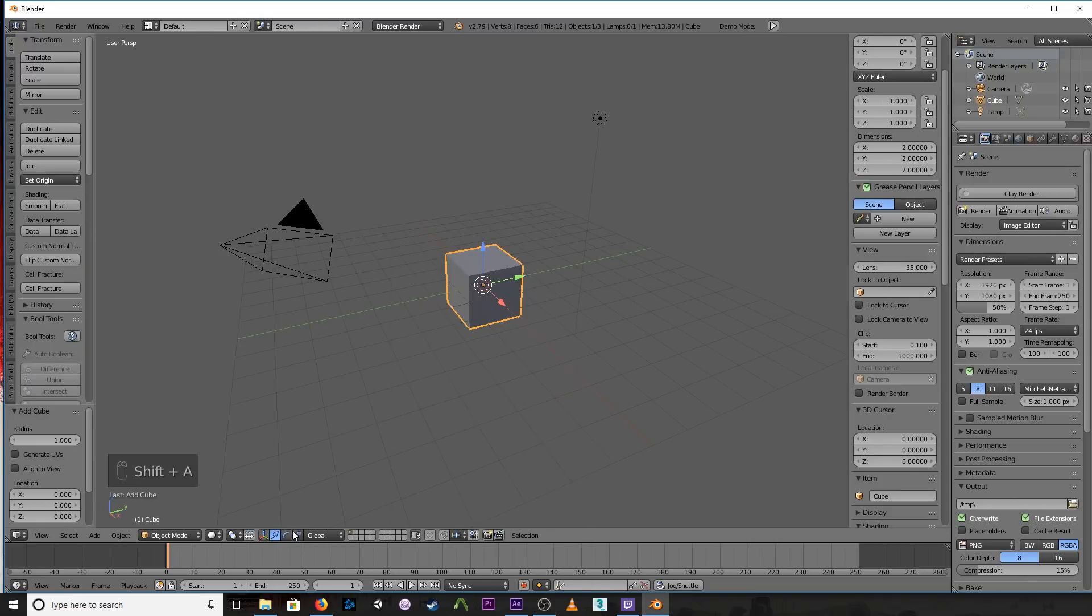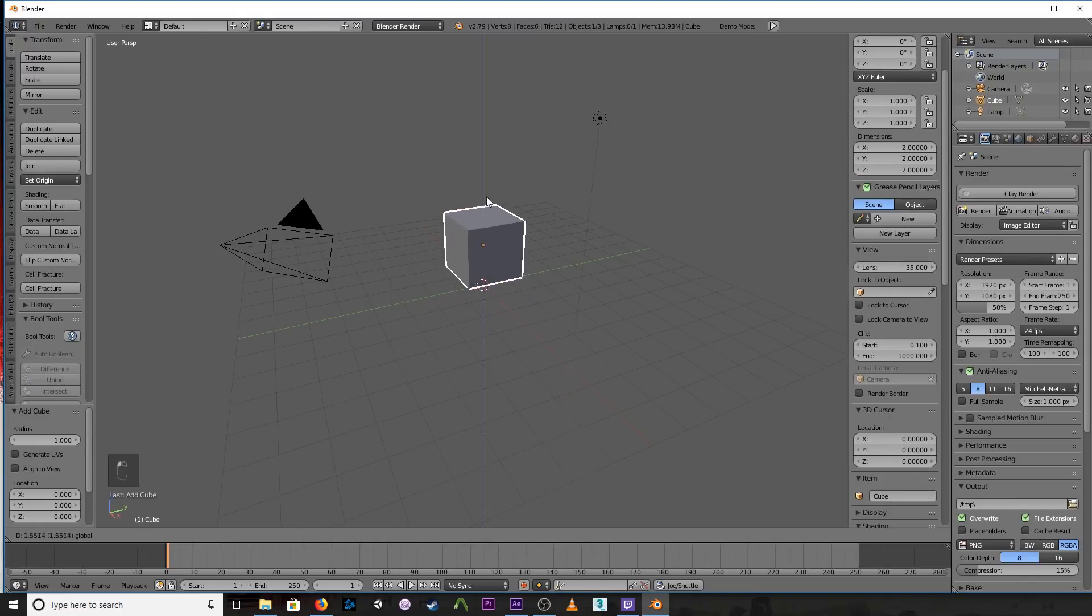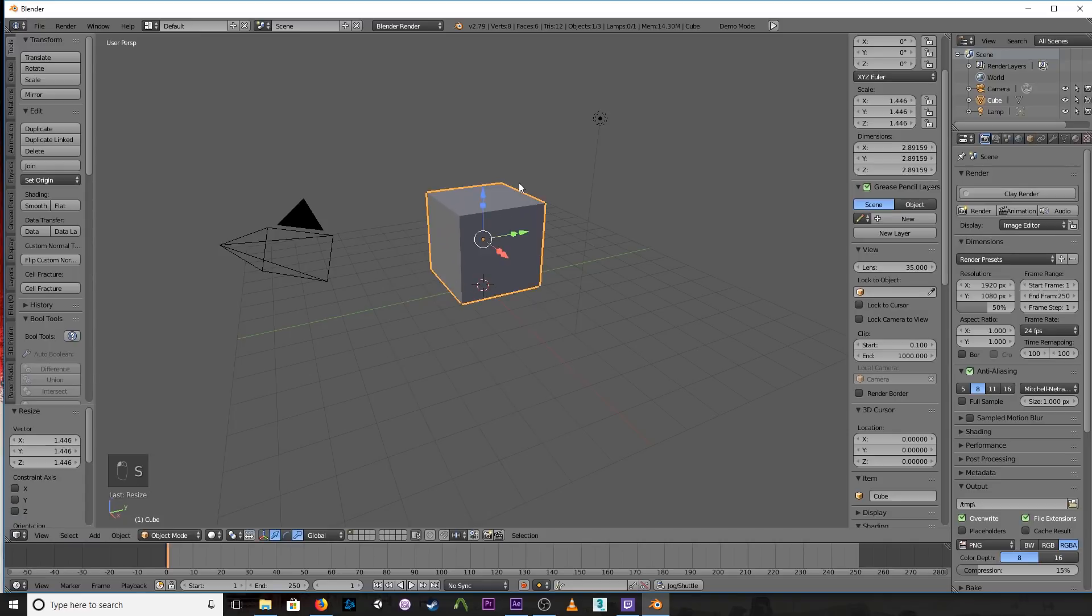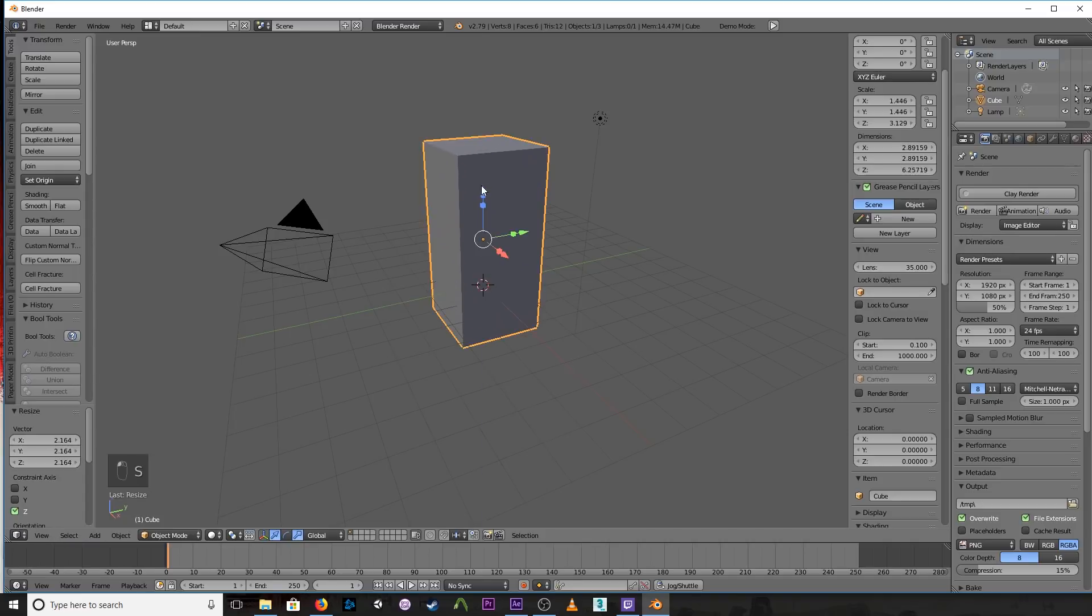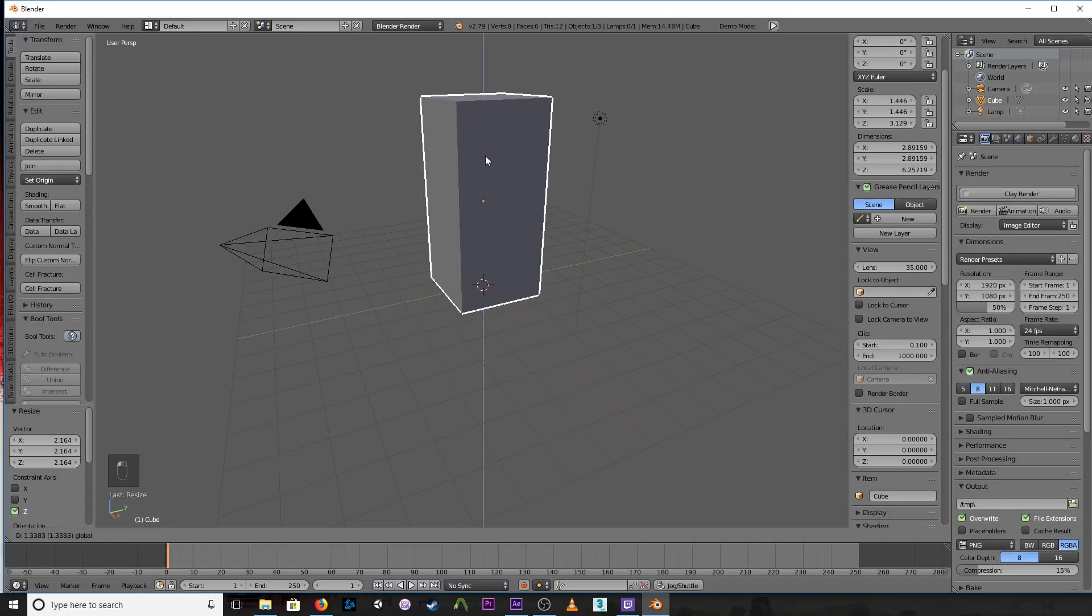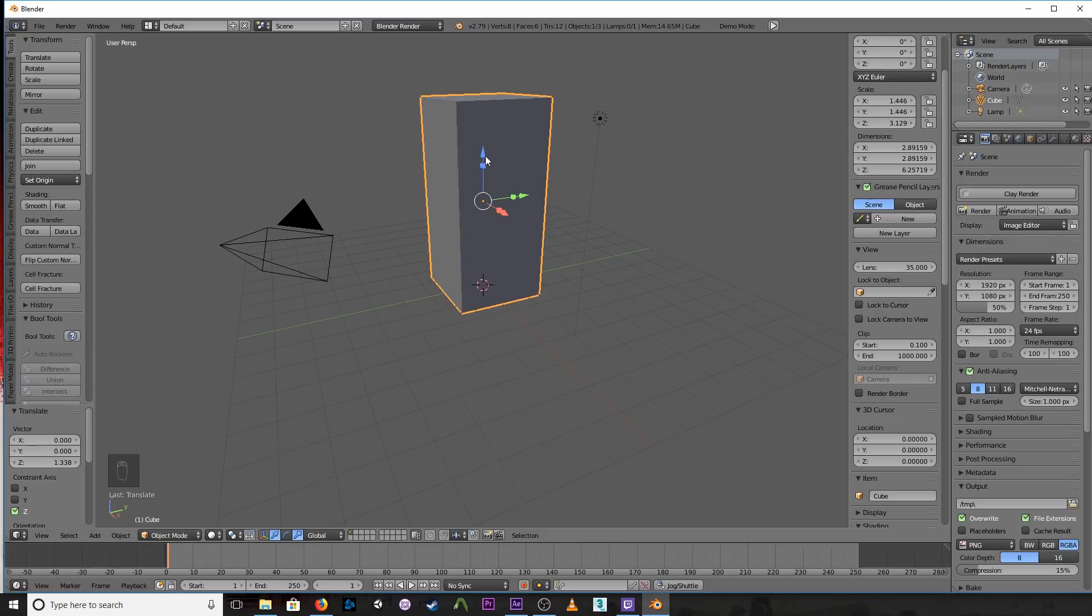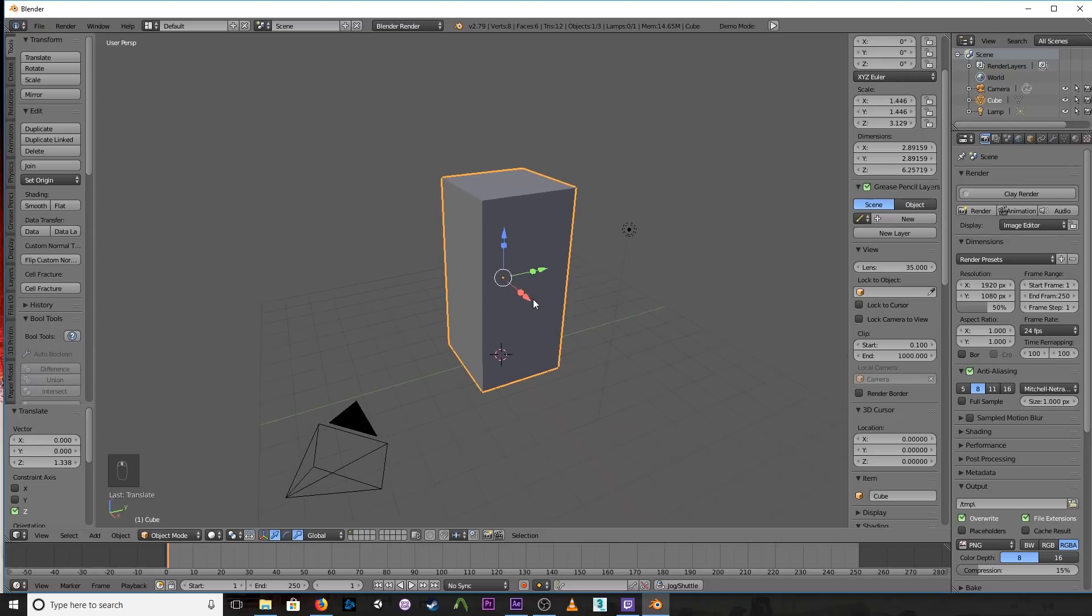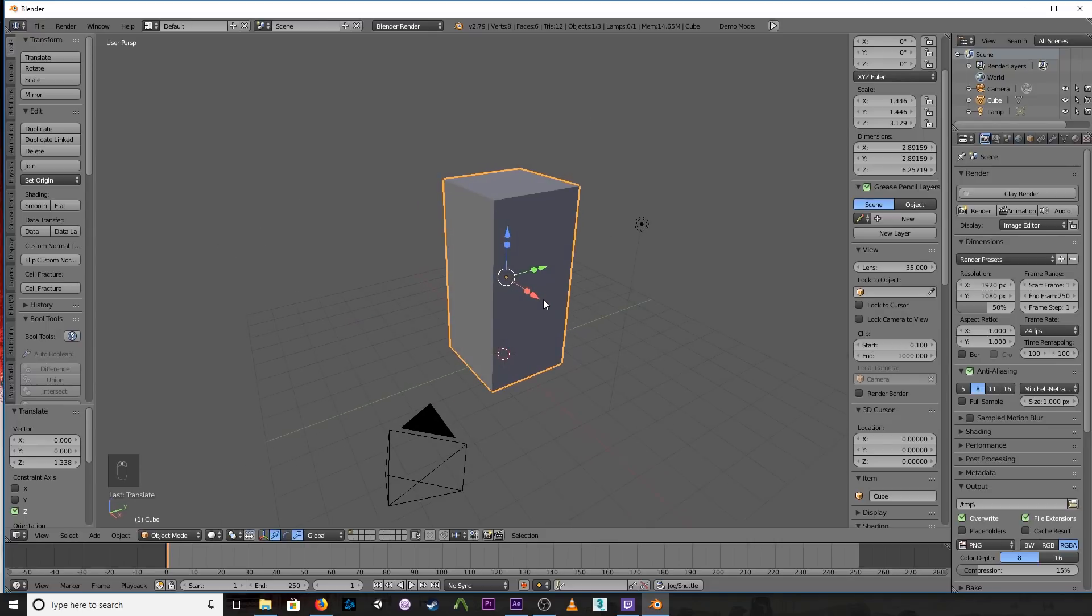Alright, so this cube is going to be the domain. This is where your smoke lives. Everything that's inside of this is where the smoke can be. If the smoke goes out of that, it'll bump up against the sides of the walls, just like it's in a physical box.